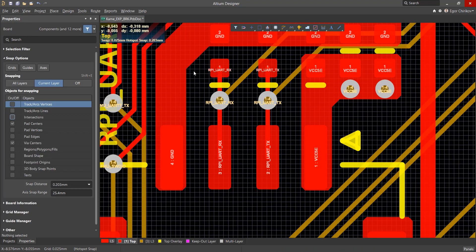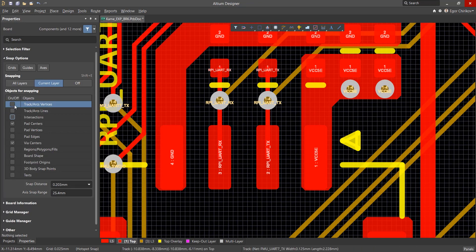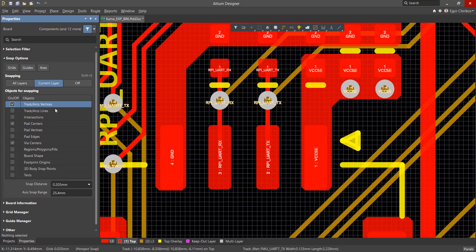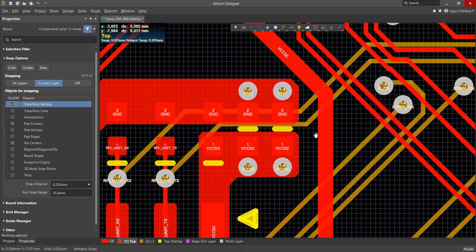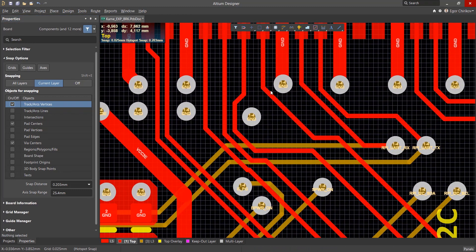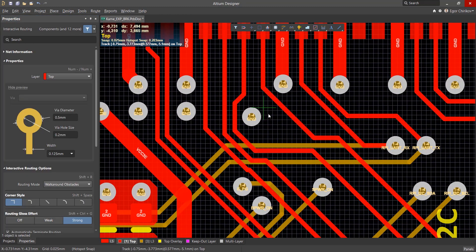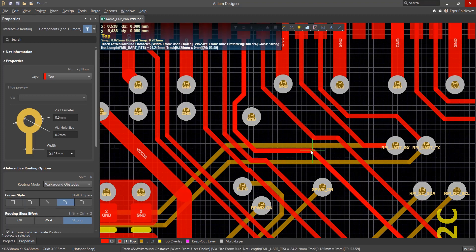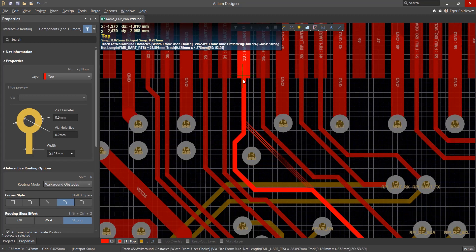In addition, to continue or edit existing tracks, you must enable snapping to track and arcs vertices. This makes it possible to easily attach the ends and center of any track segment and continue the track from that place.